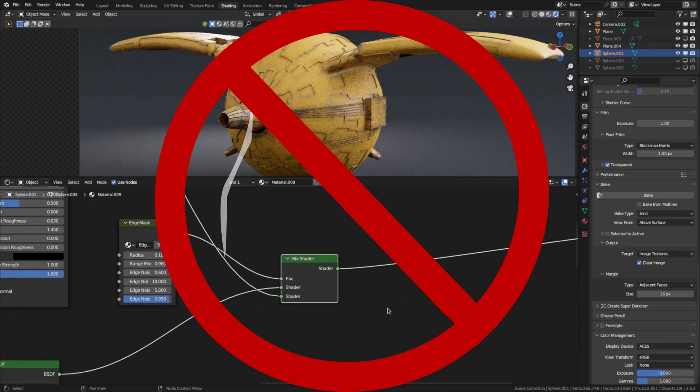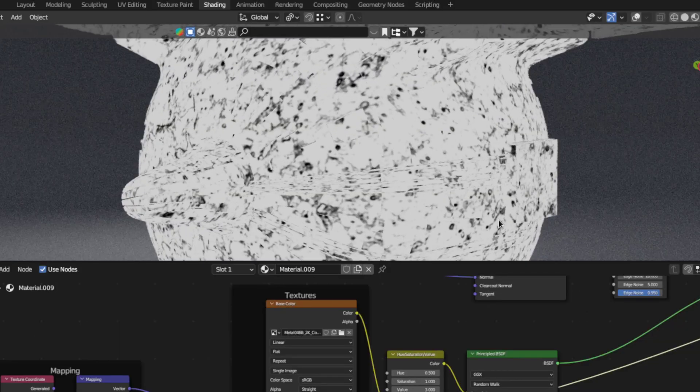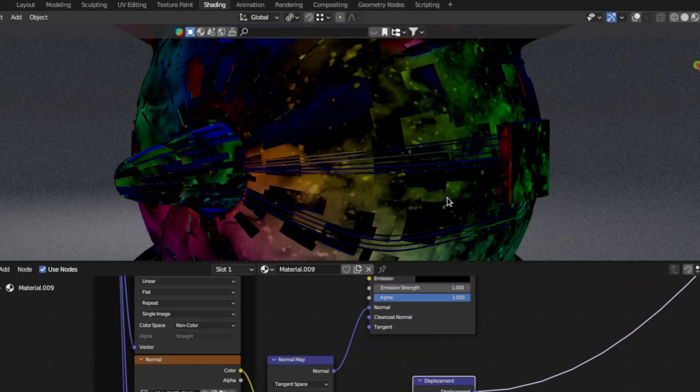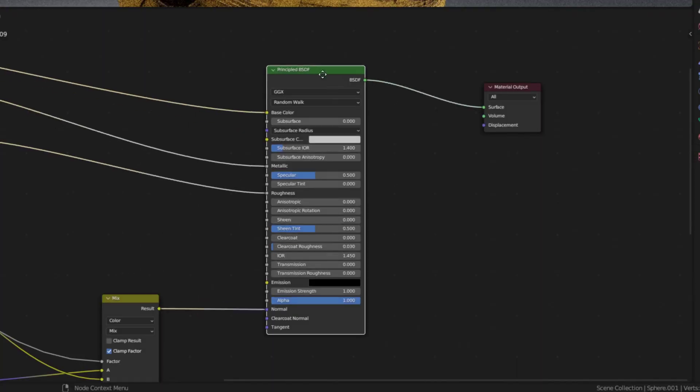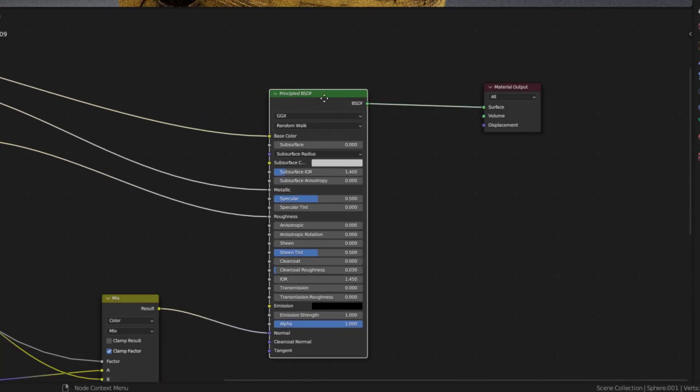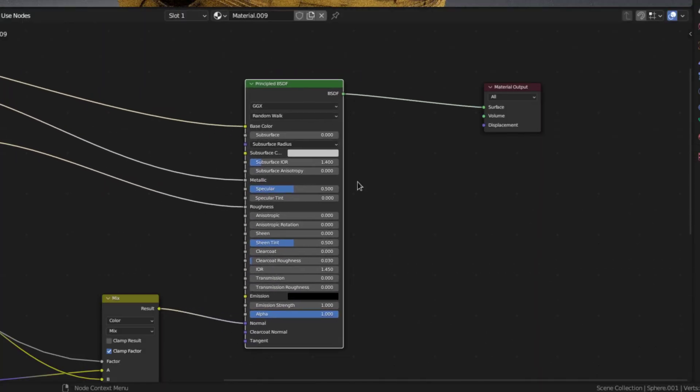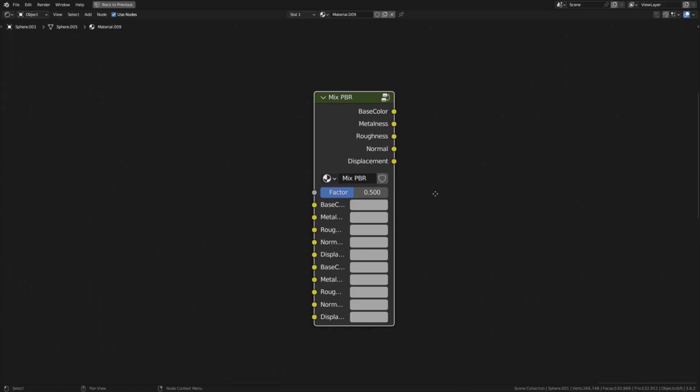then you can't use mixed shader nodes to mix between the materials because that would inhibit you from baking metalness or displacement maps. So instead you need to mix all the different textures together before plugging them into the principal BSDF. I also made a mixed PBR node group which will make it at least a little bit easier.